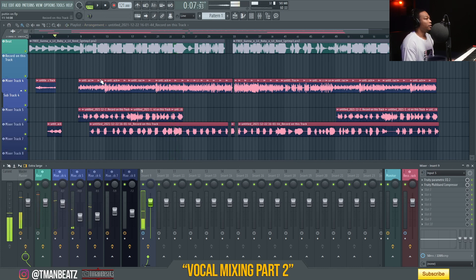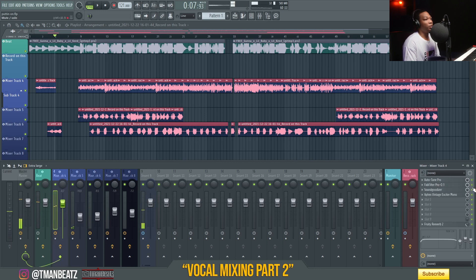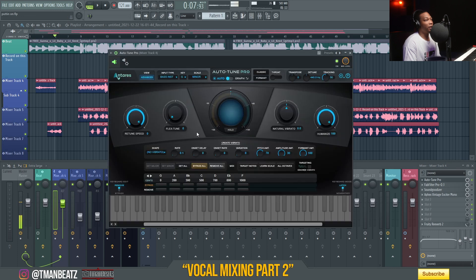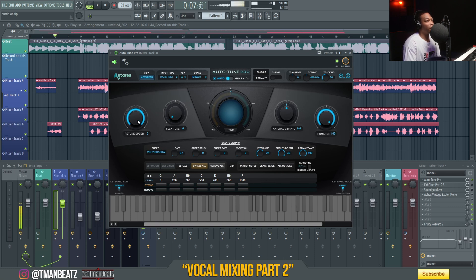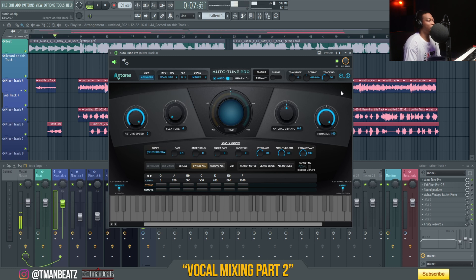The first thing I'm gonna go through is the autotune. In any of my videos the autotune never changes — the only thing I change is the key, scale, retune speed, and flex tune. On this one I wanted a lot of autotune to get that melodic sound, because the way he's rapping it's more of a melodic feel. So I went through and I just boosted the retune speed up and the flex tune.